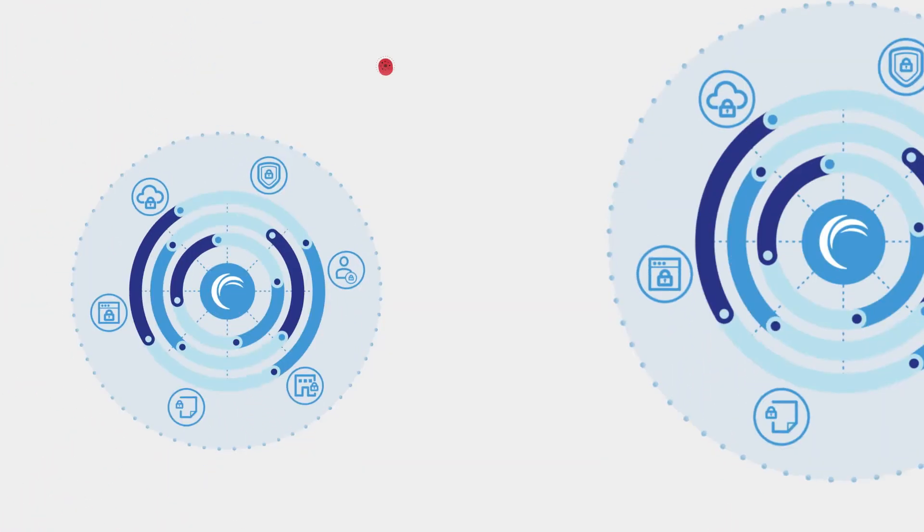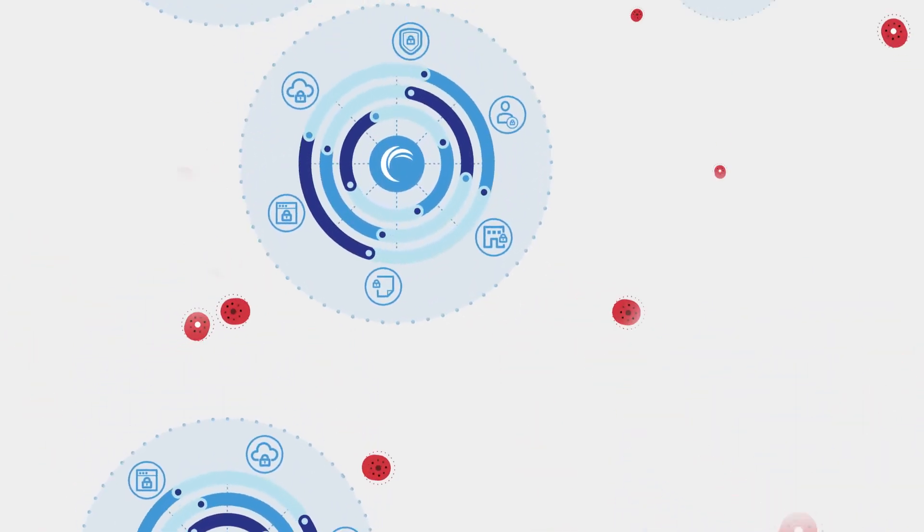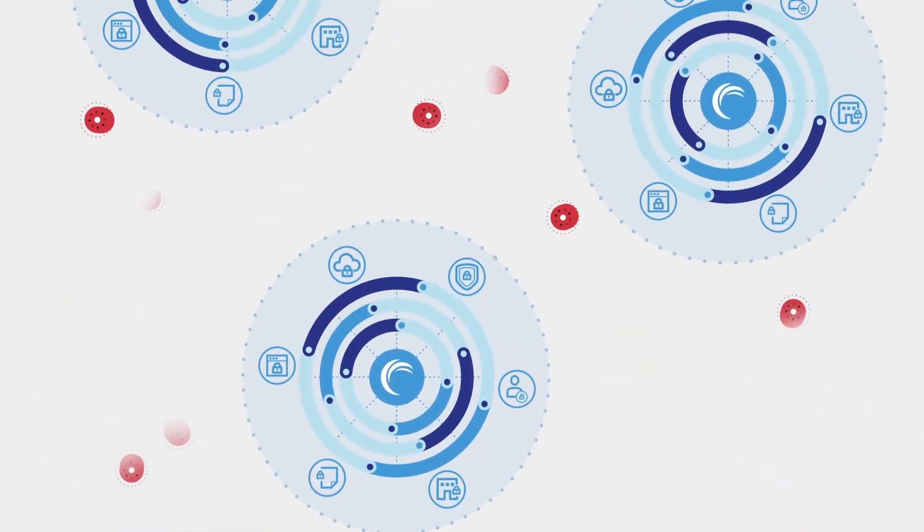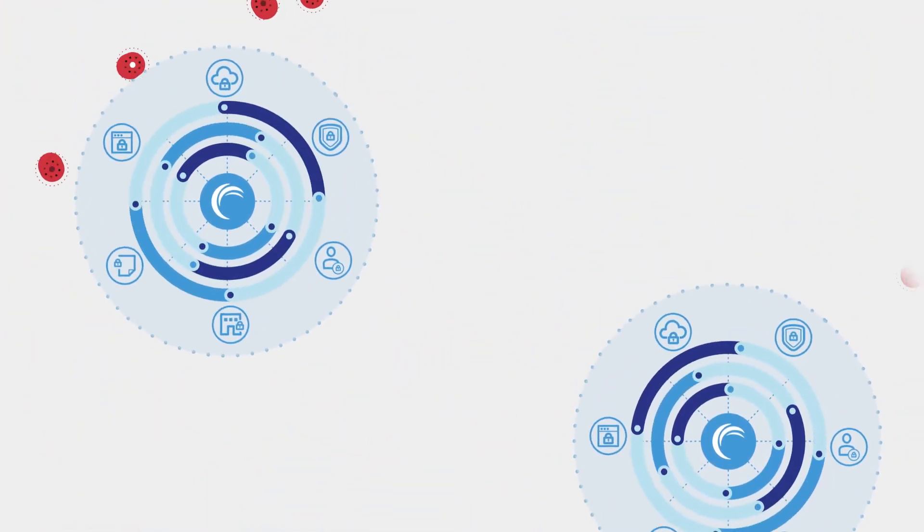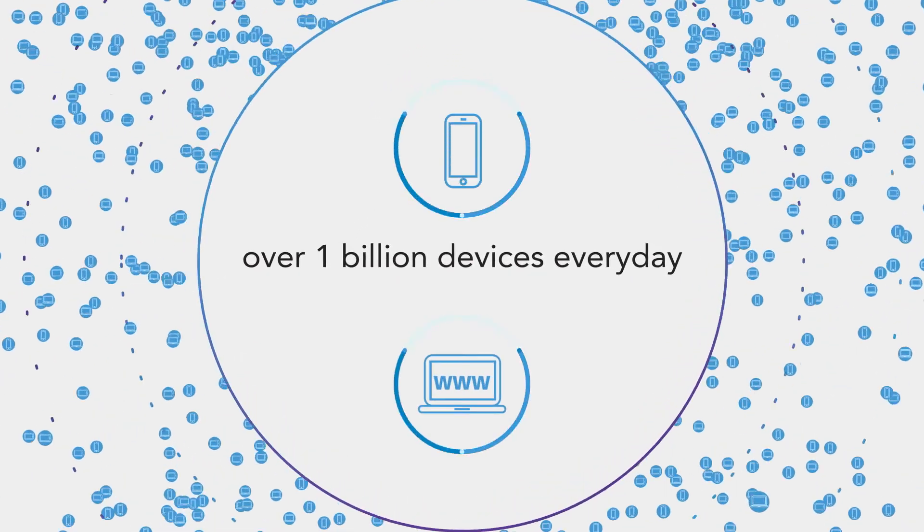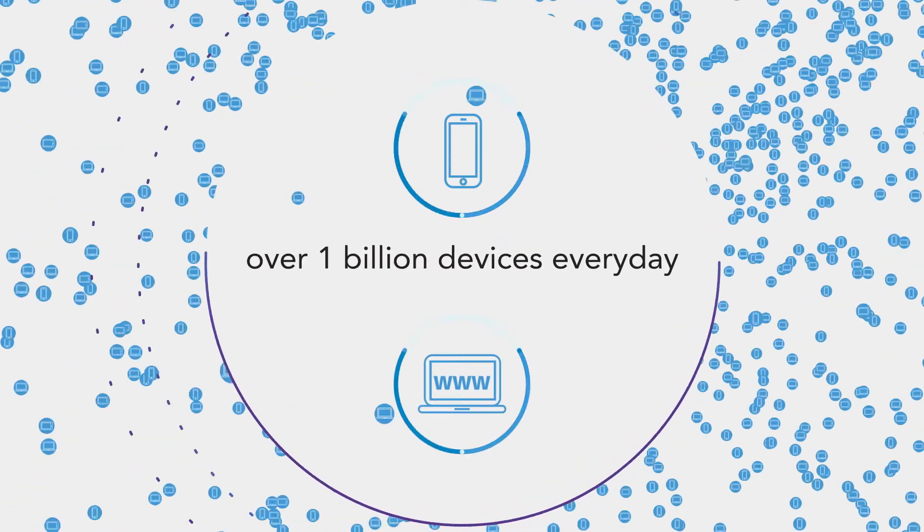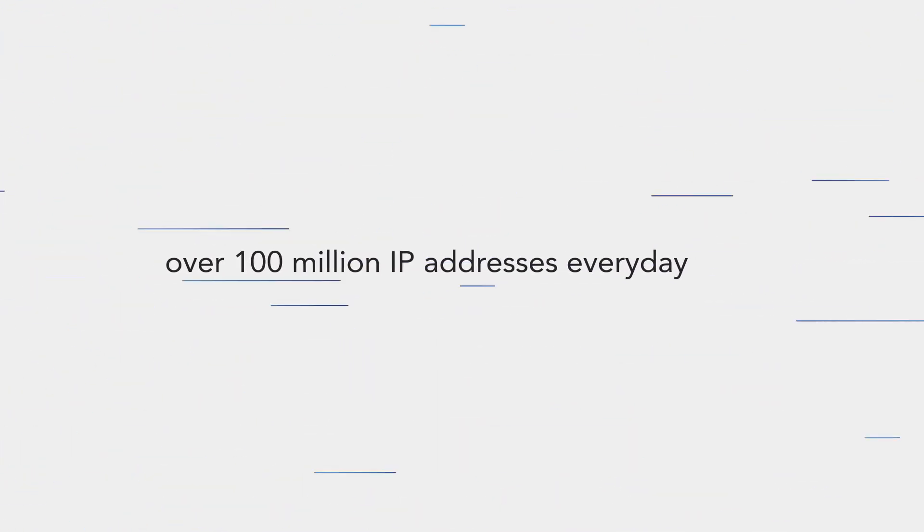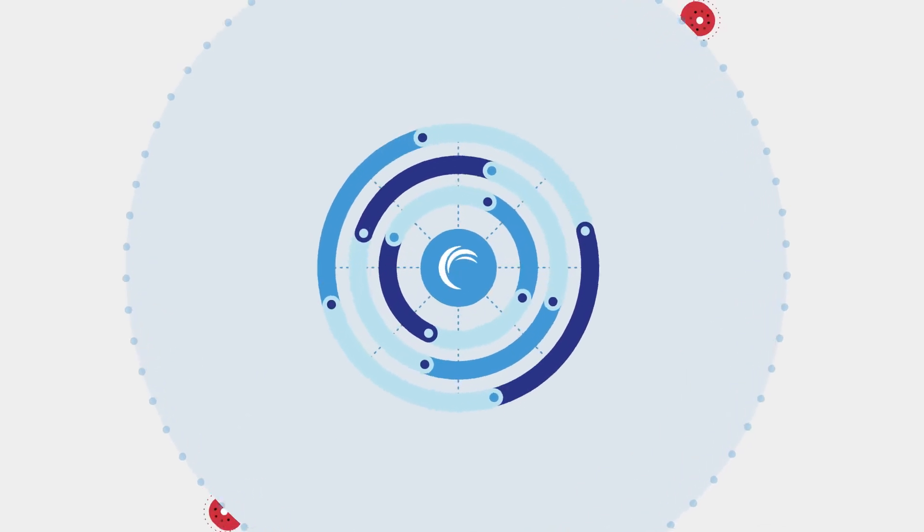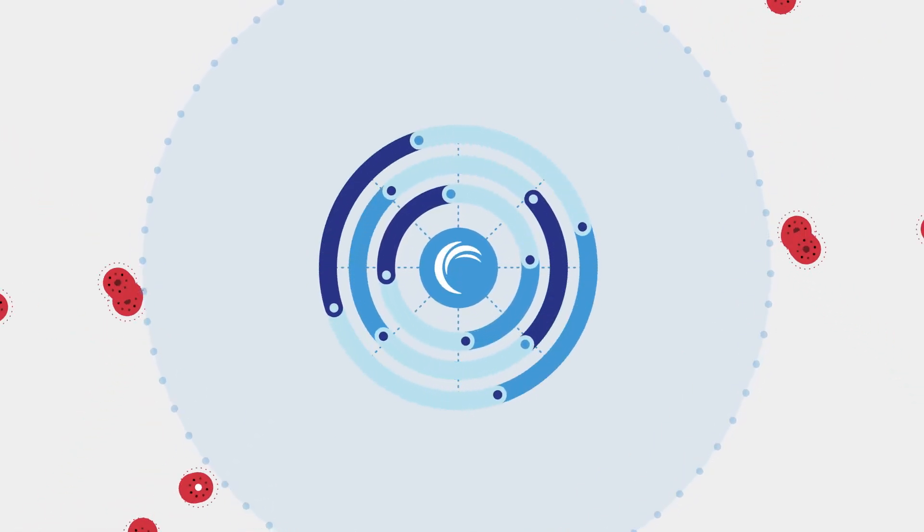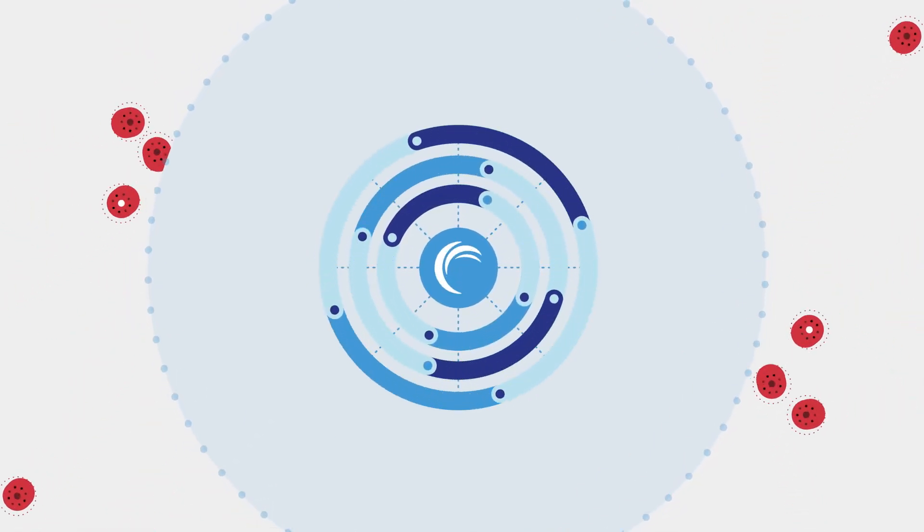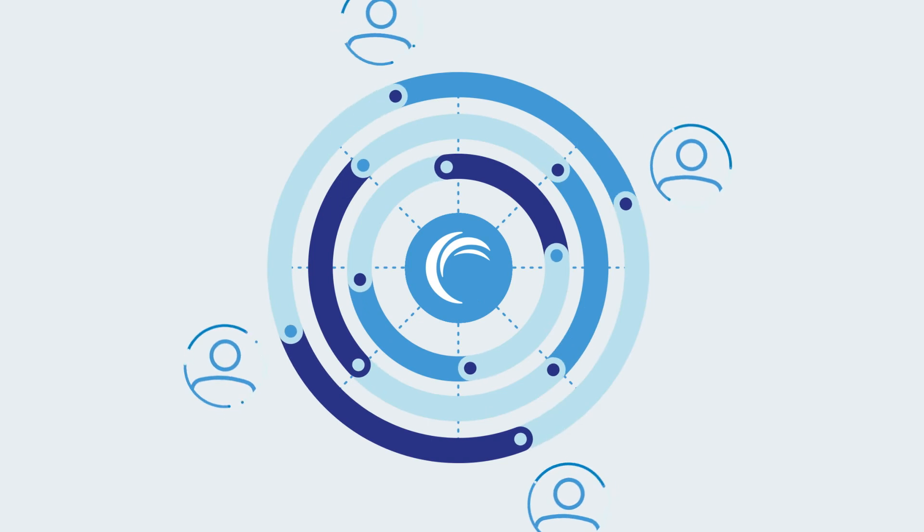With the biggest network available, we continually break records for stopping the largest attacks seen to date. We interact with over 1 billion devices and over 100 million IP addresses every day. And that unique level of visibility allows us to stay on top of changing threats to better protect you.